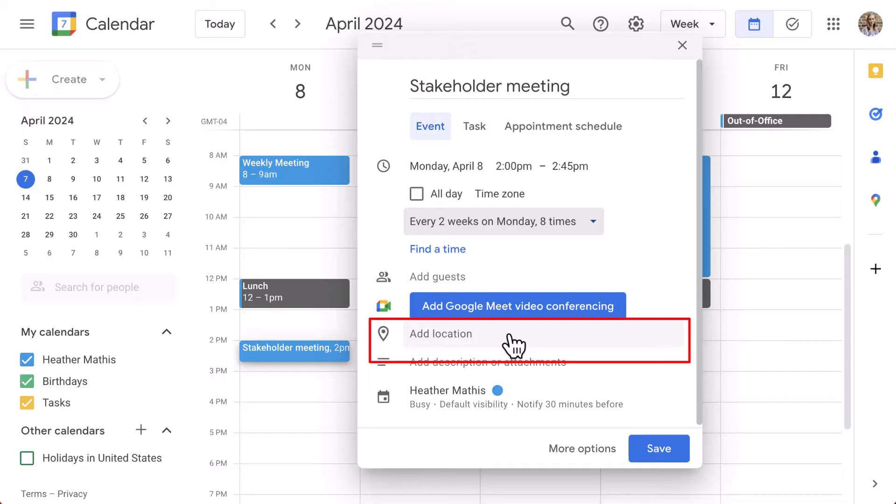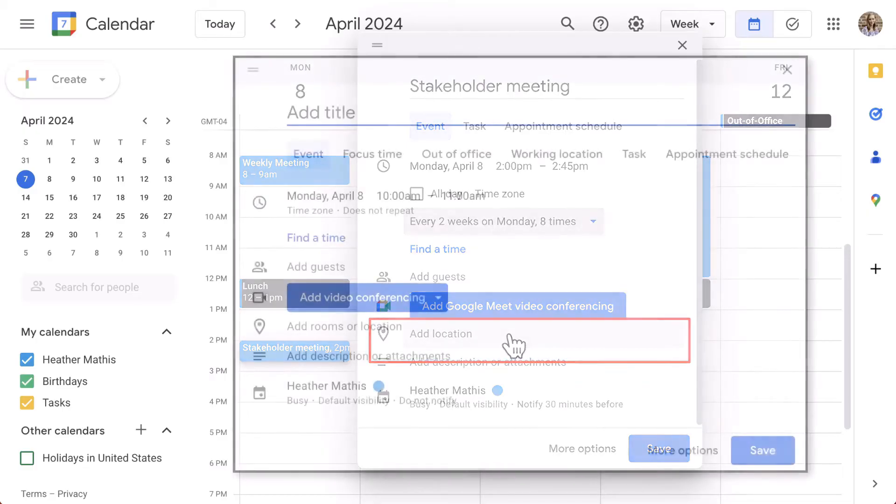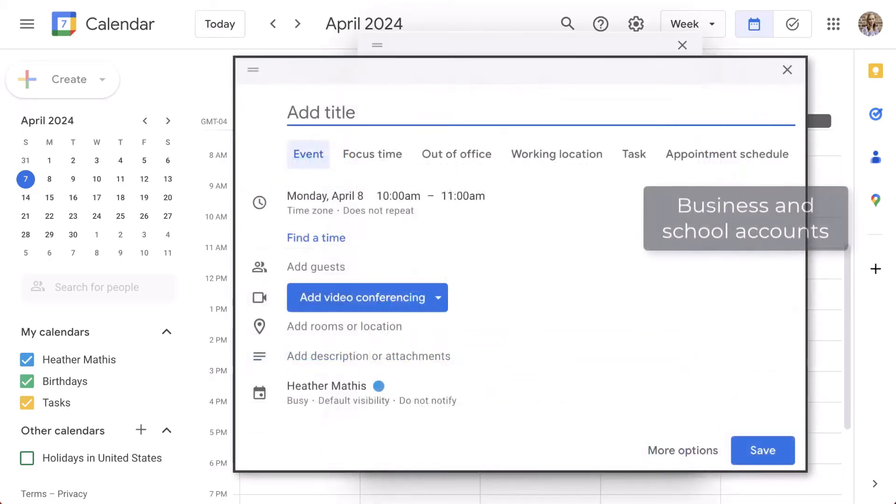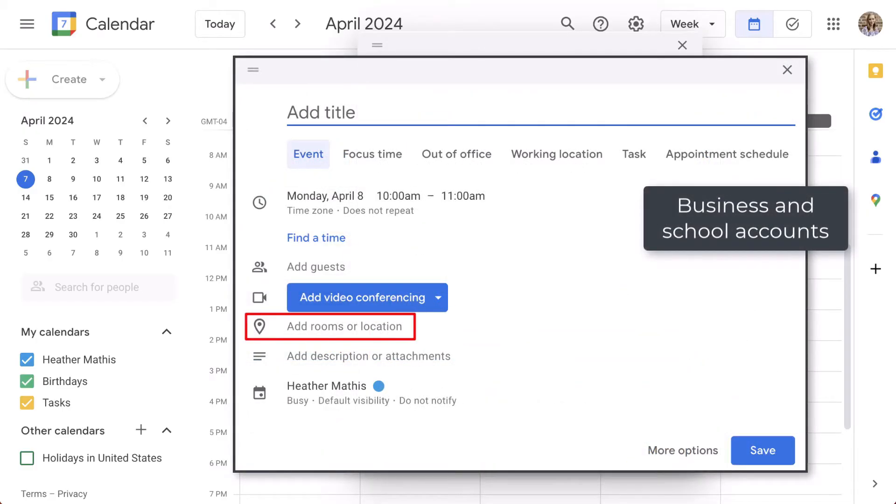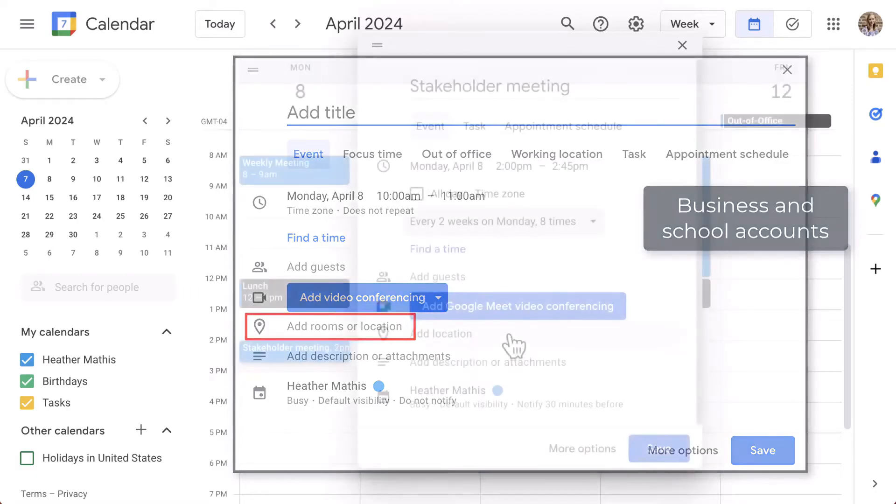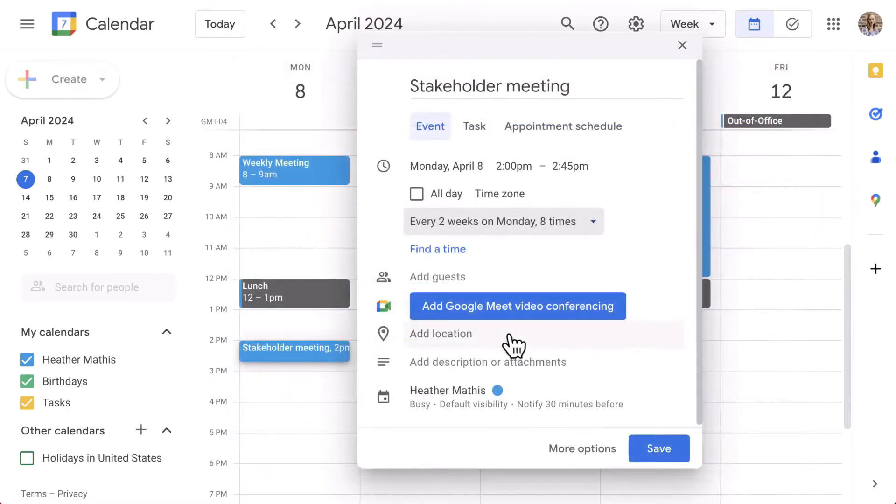Speaking of which, if you have an education or business account, you may see the option that says Room. This allows you to search for and reserve rooms for this particular meeting. This is a great way to save time on communication with the rest of your organization. Think of all the emails, chats, and phone calls that can be saved.